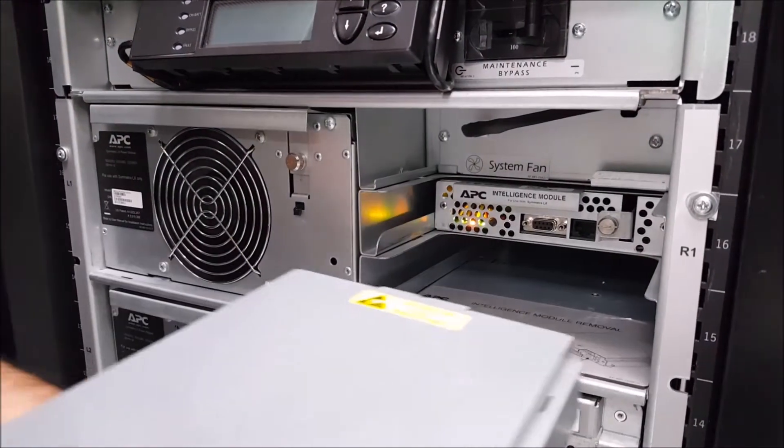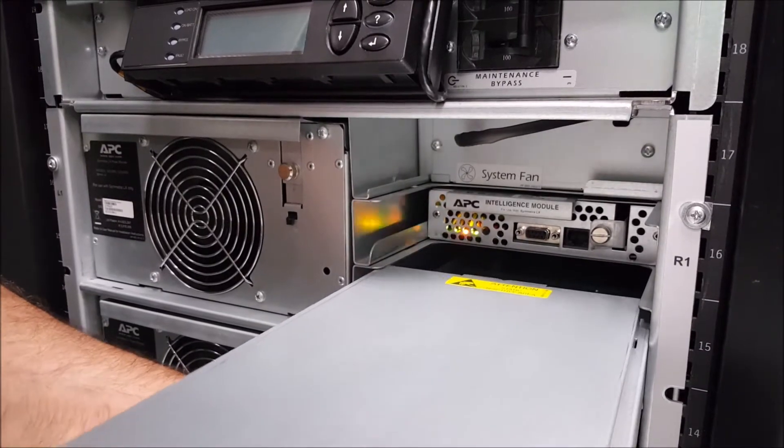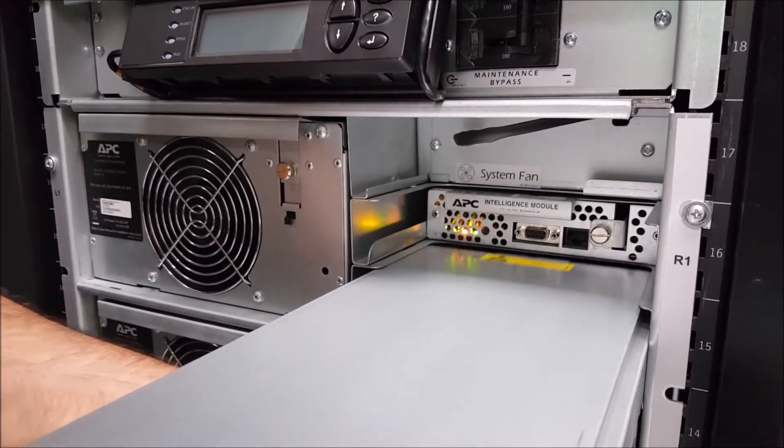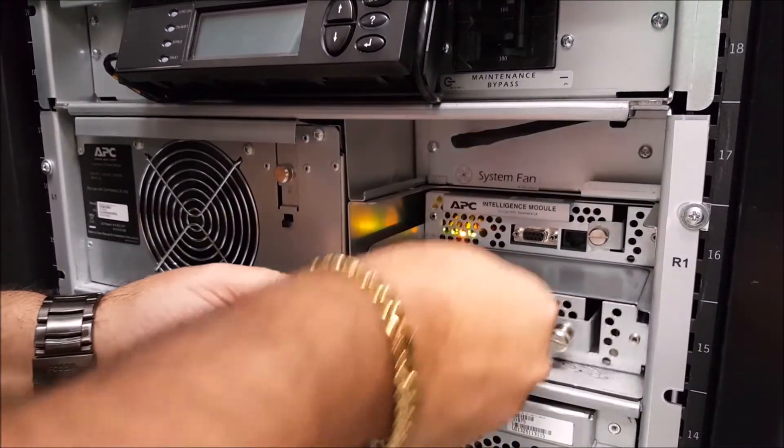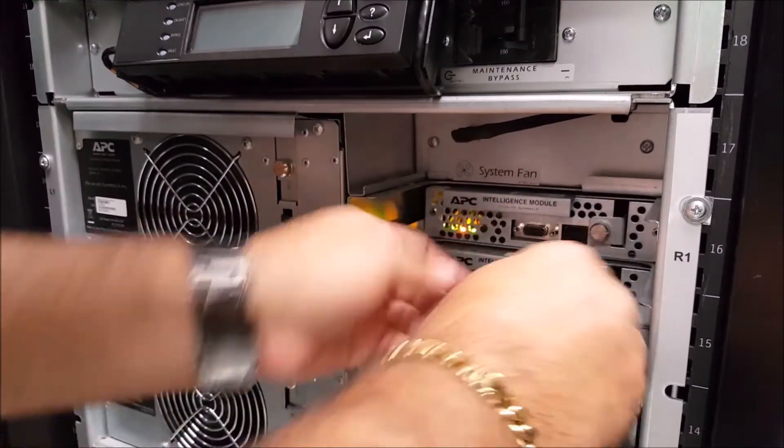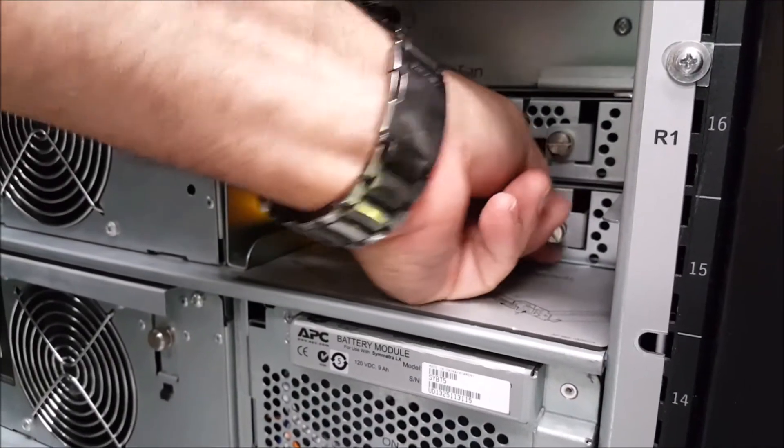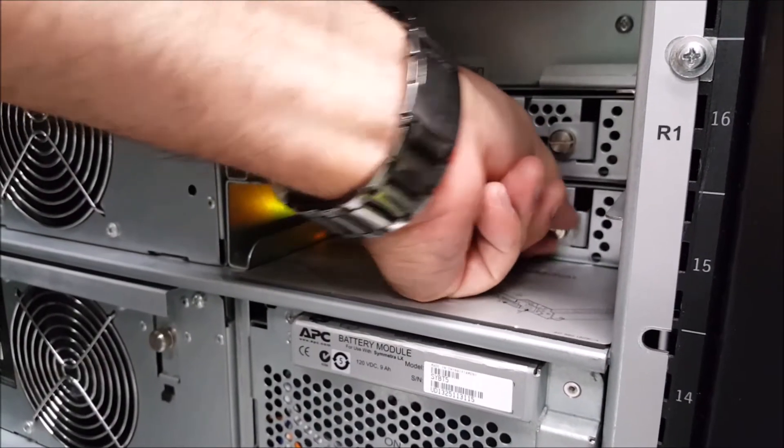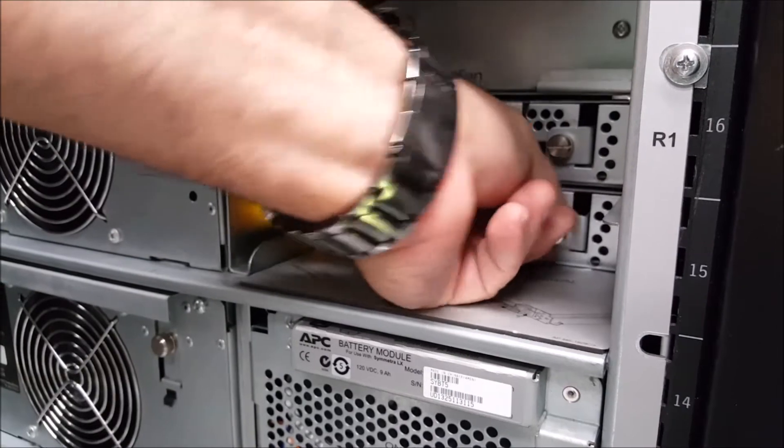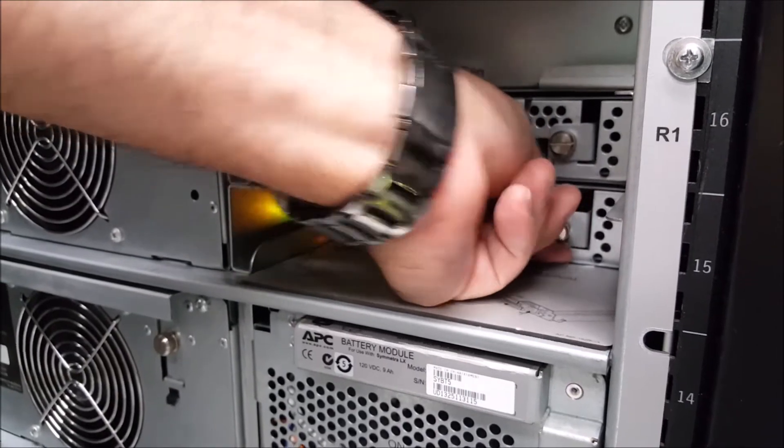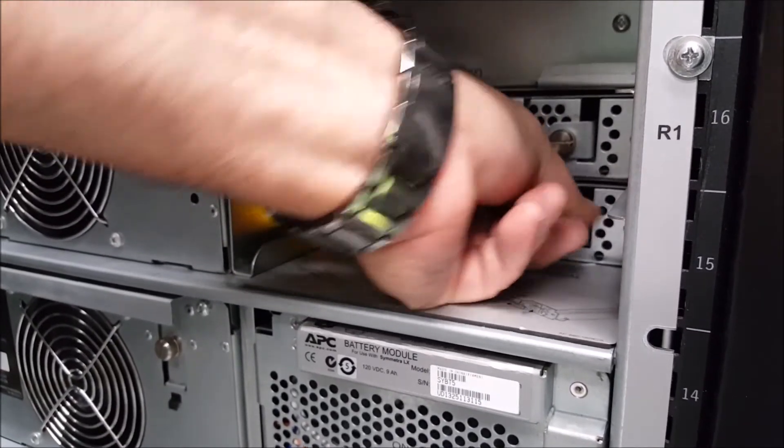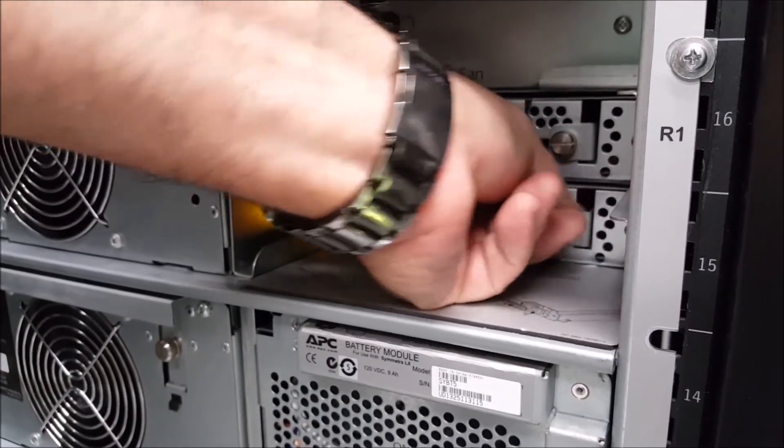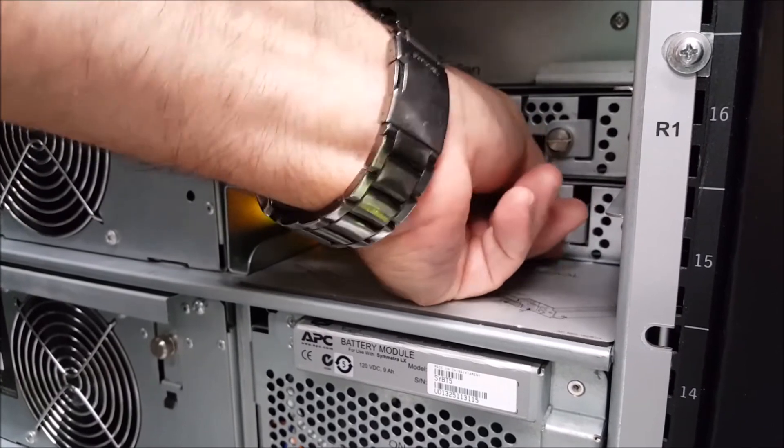Next, slide the intelligence module back into the Symmetra UPS. Once the intelligence module is inserted all the way back and making a good connection, you'll want to move the metal bracket that the thumbscrew sits in over to the right position to lock it into the chassis and then tighten the thumbscrew down to secure it.